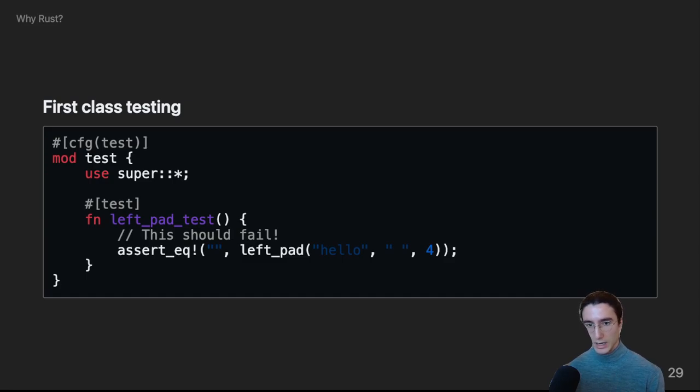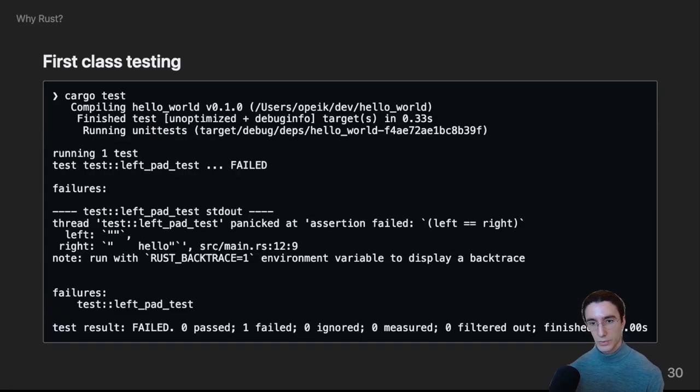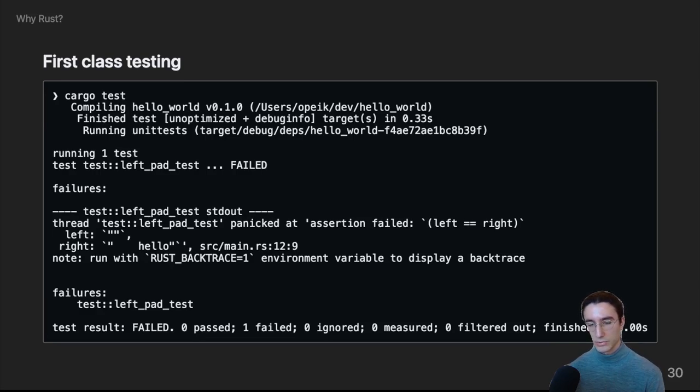Now, I've deliberately made the test fail so that we can see what happens. And if we run cargo test, as we can see, it fails. And it'll let you know why it failed. Which line and what were the expected inputs and outputs.